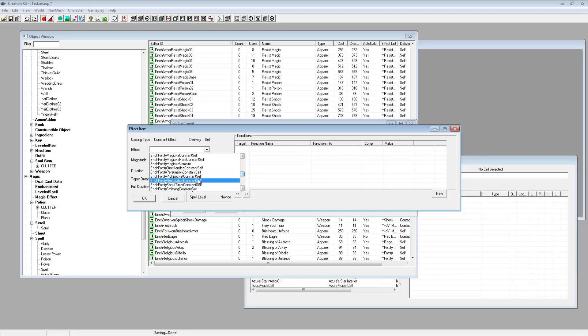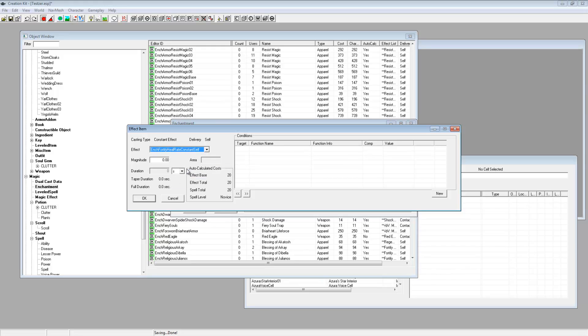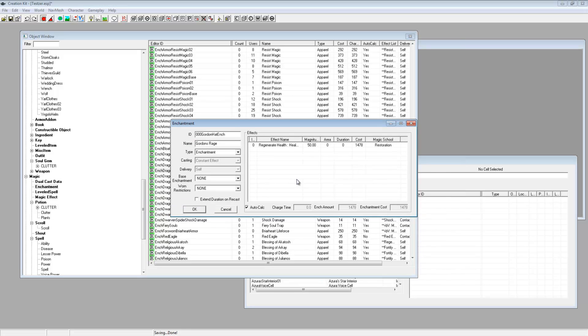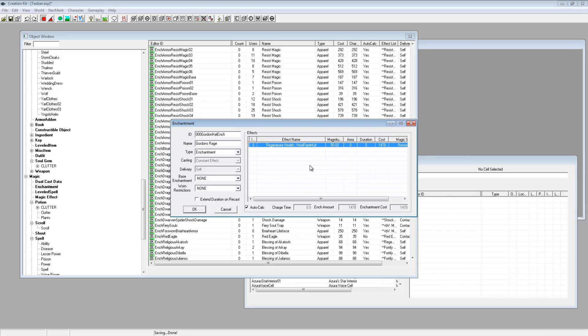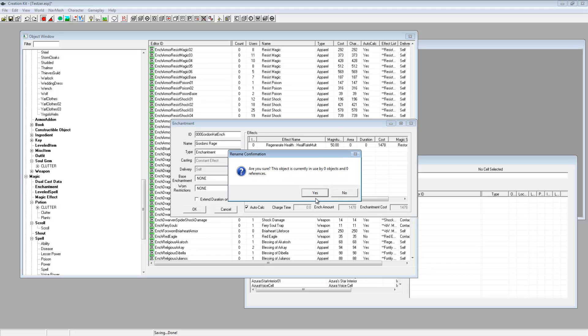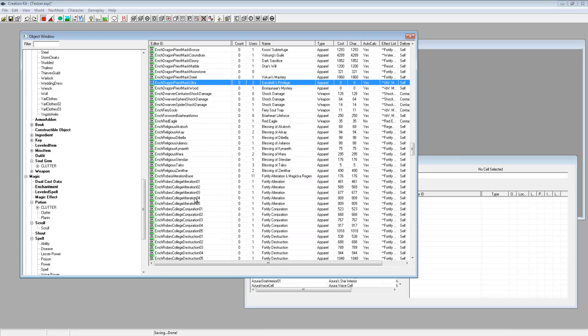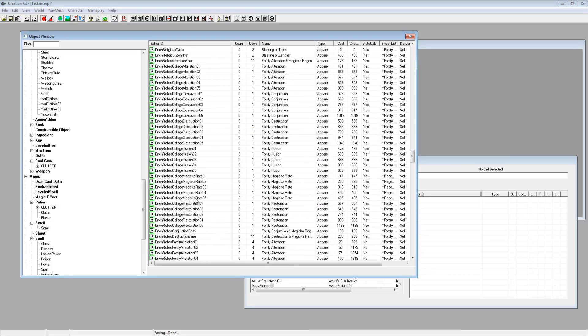Edit and then for the ID just put 000 Gordon hat spell enchant ench, and call it Gordon's rage. And then just delete the effects and then just right click, put a new effect in and choose one out of this list. You want to get an enchant one. Fortify heal rate. I'm going to put the magnitude up pretty high. Right so there's my regenerate health, and obviously we're just doing this as an example.